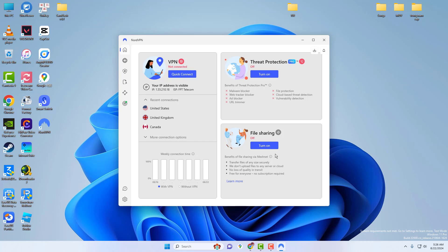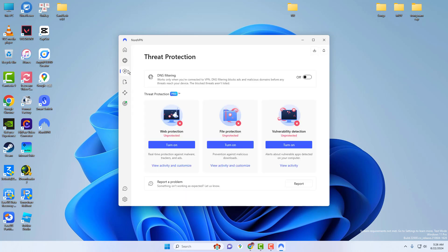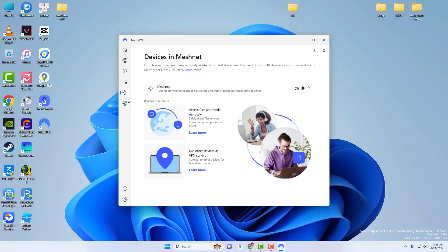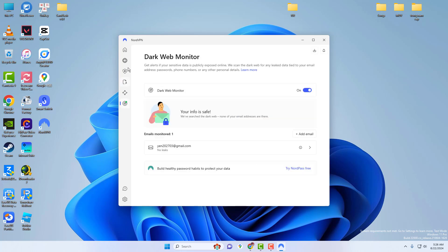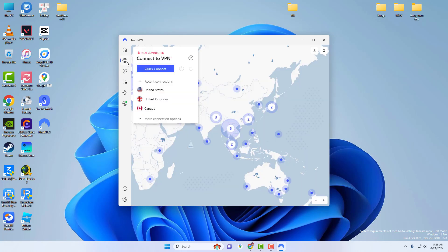You can see the status change from not connected to connected, and you're good to go for a secure and private session. If you want to connect to a server in a specific region, click on the pin on the map. You can also tap the arrow under the quick connect button to expand the country list and select your preferred region.